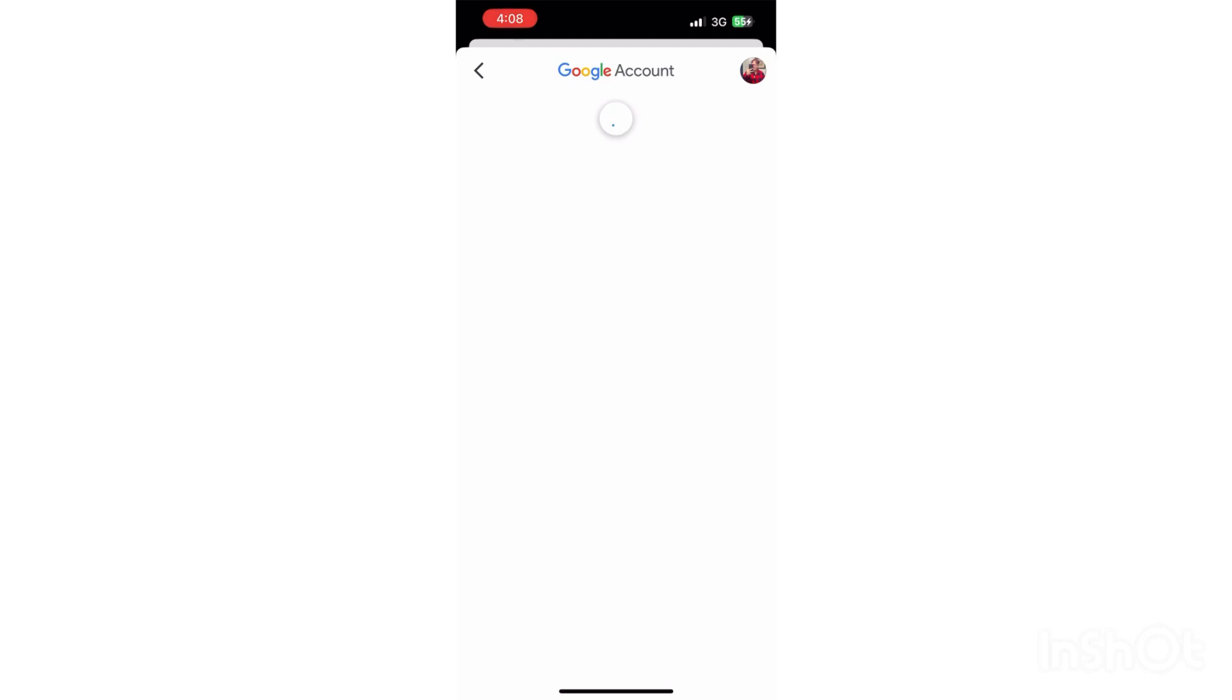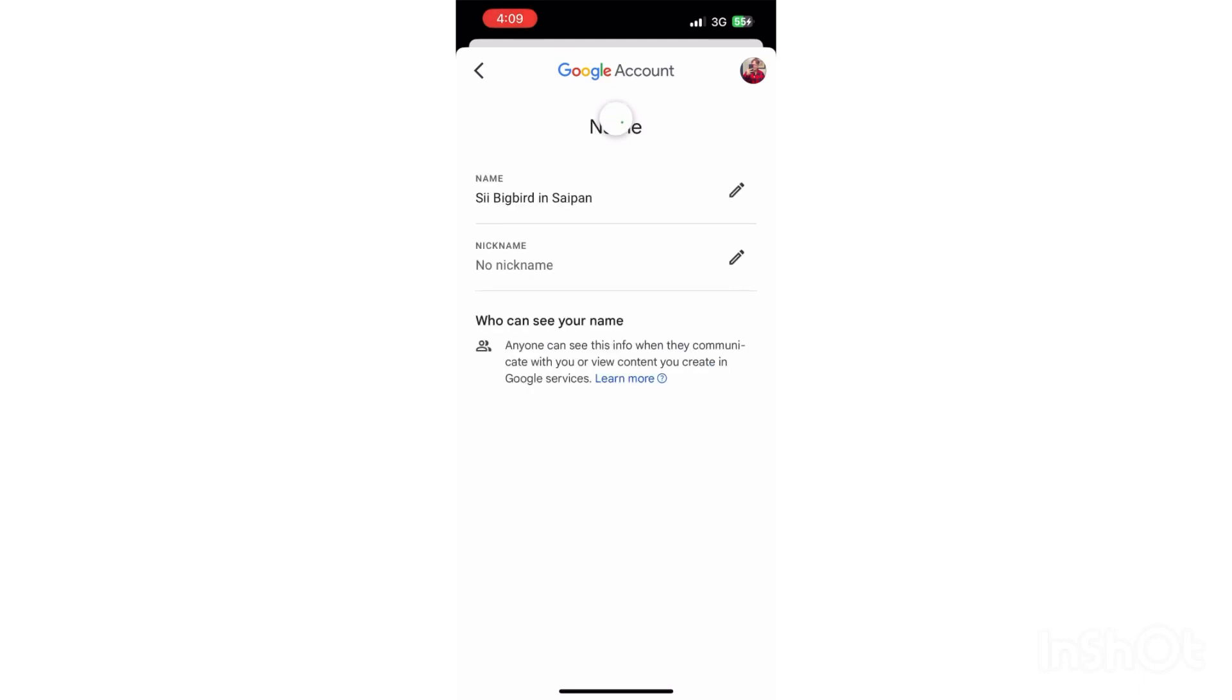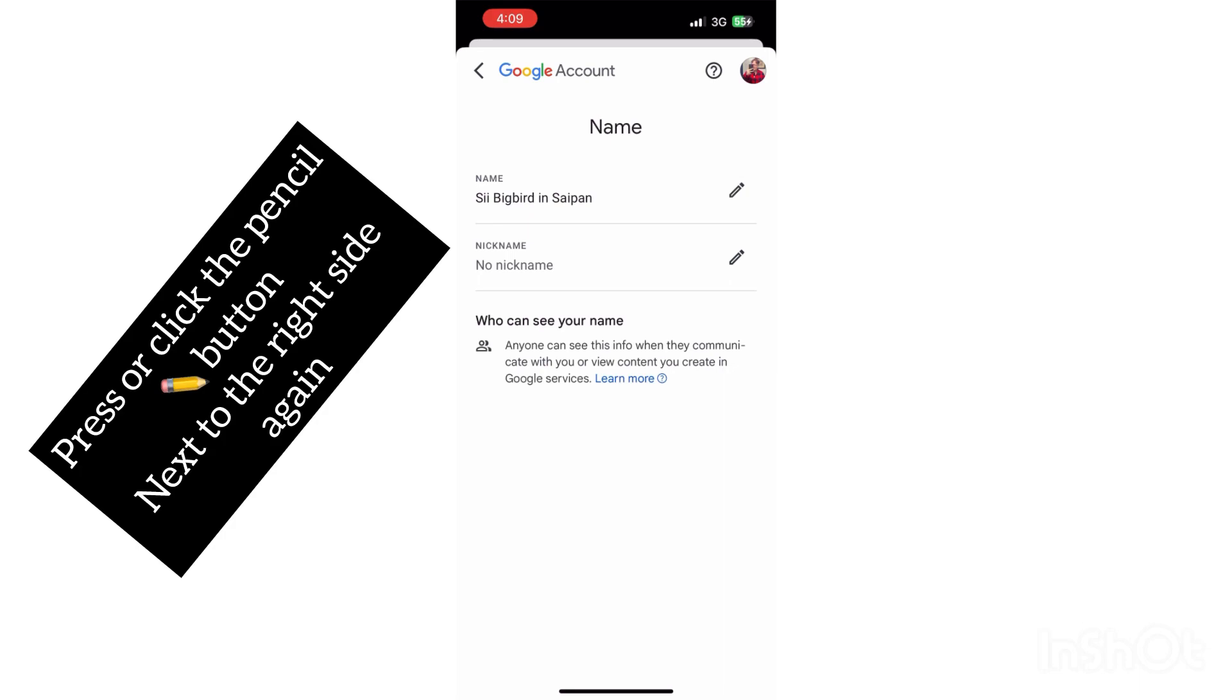And after that, go ahead and press that pencil thing down there next to your name on the right side. Press that to change your name. So let's go ahead and press that.